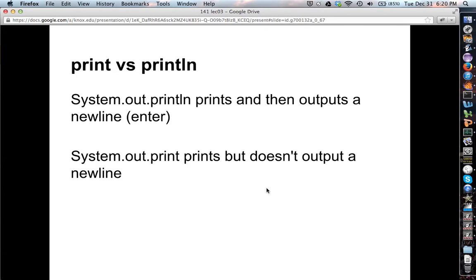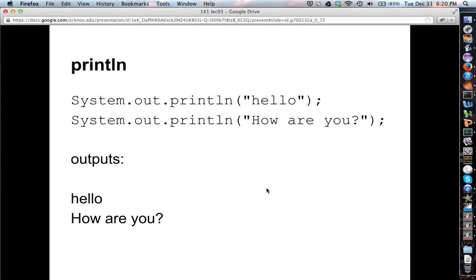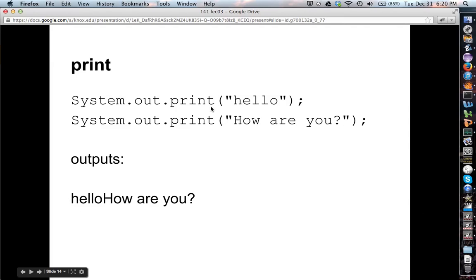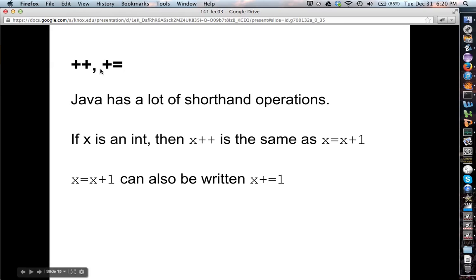Print versus println: println prints and outputs a newline (an enter/return character), whereas System.out.print prints but doesn't output a newline. If we use println for 'Hello' and then 'How are you,' the output will be on separate lines. If we change to print, 'Hello' and 'How are you' will appear all on the same line. So it's sometimes useful to use print instead of println.